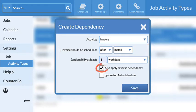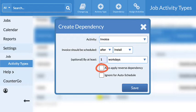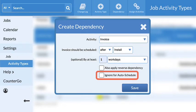Uncheck Also Apply Reverse Dependency to prevent the dependency running in both directions. Leave Ignore for Auto Schedule unchecked. If checked, you will receive a warning when a dependency rule is violated, but it does not have a date automatically assigned.